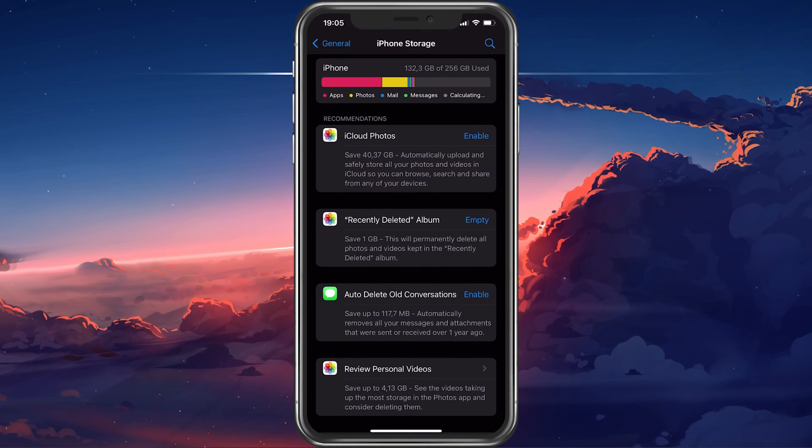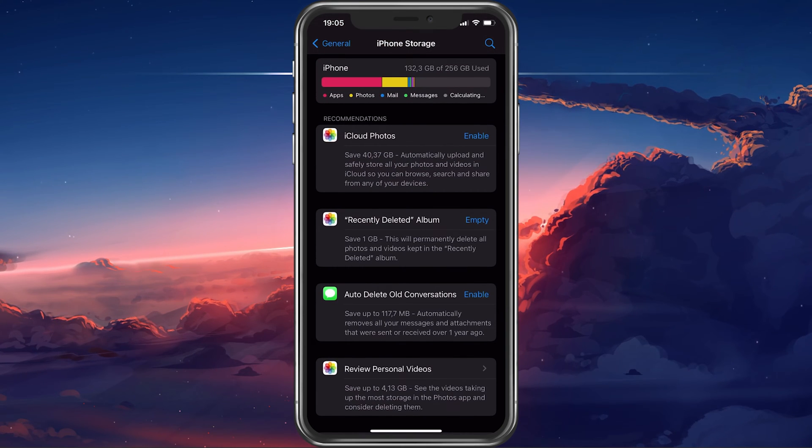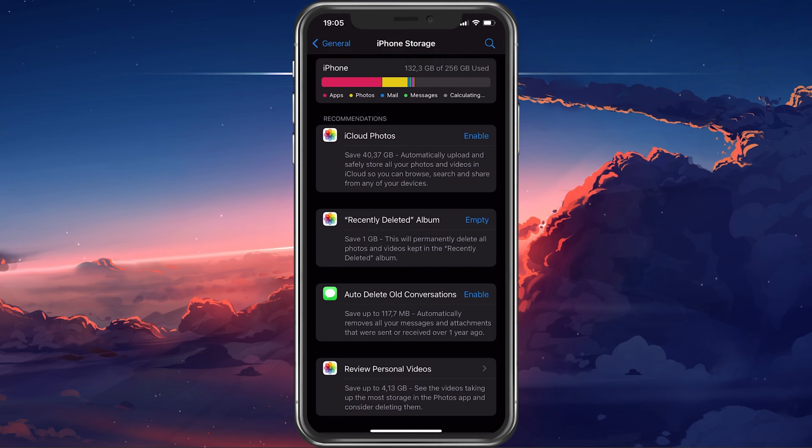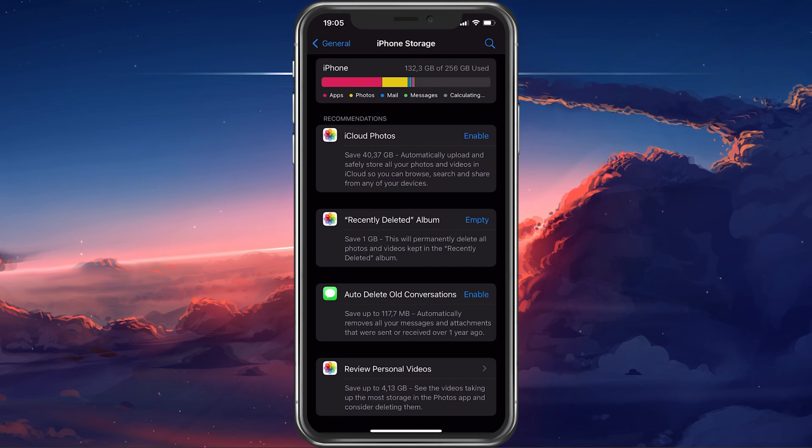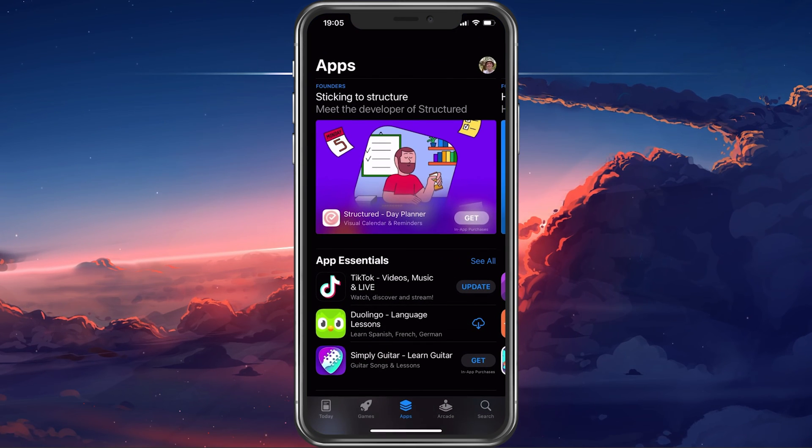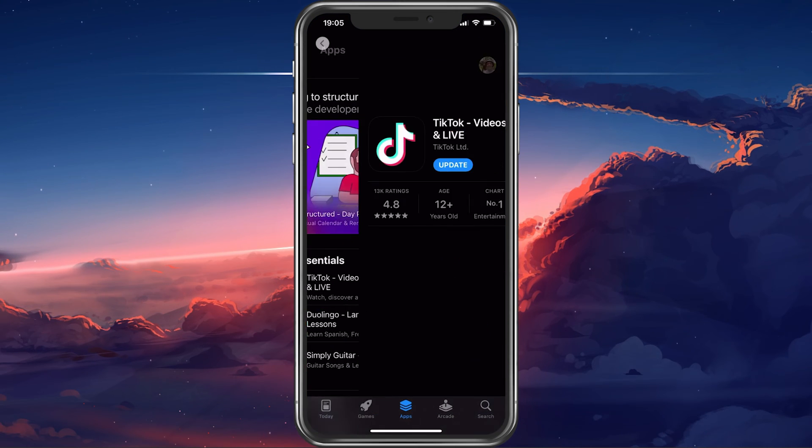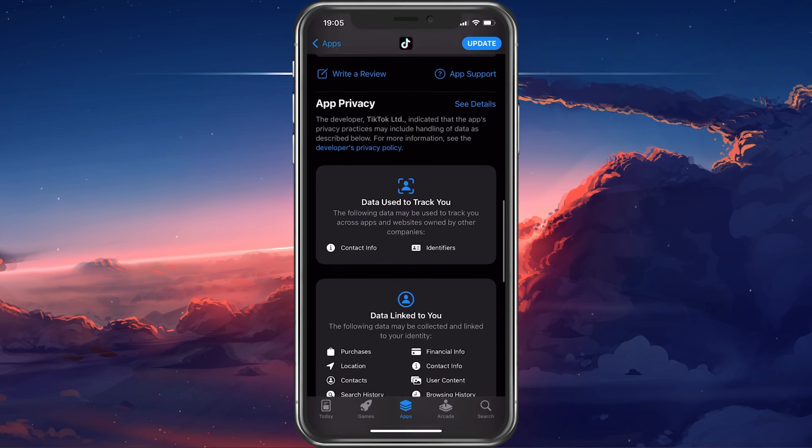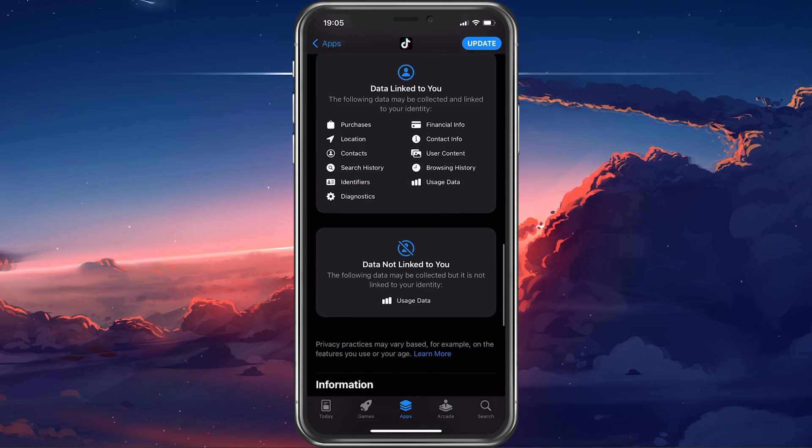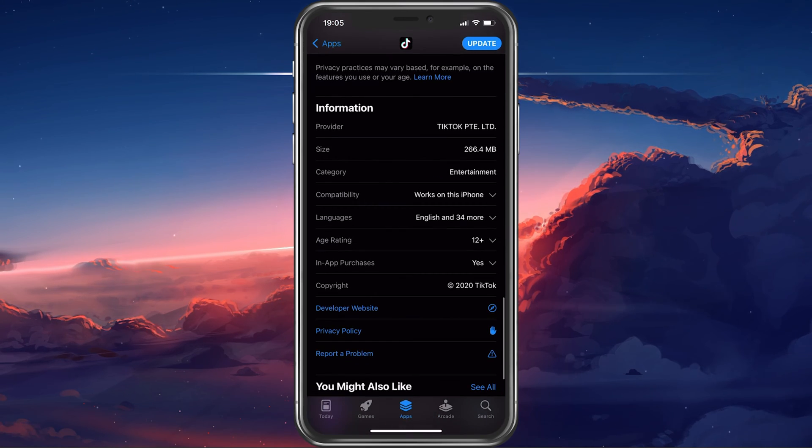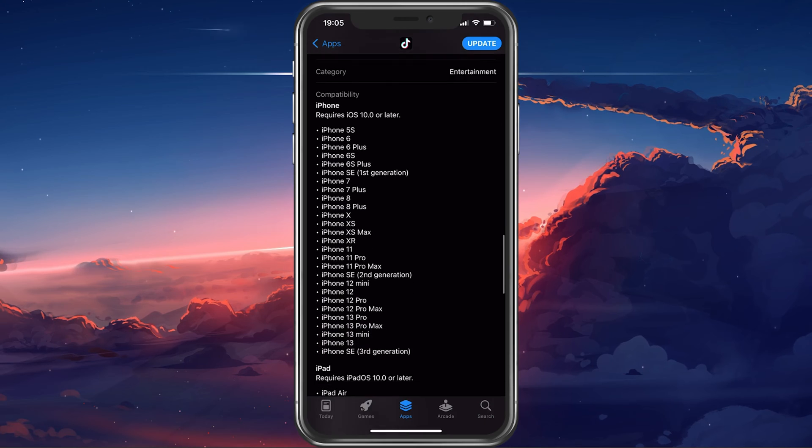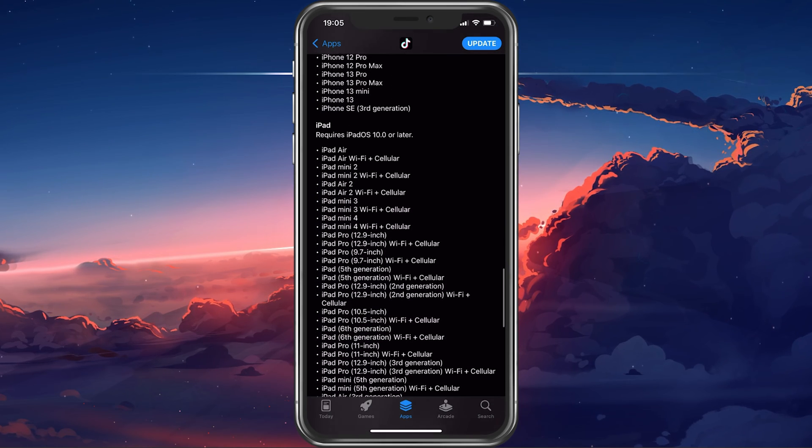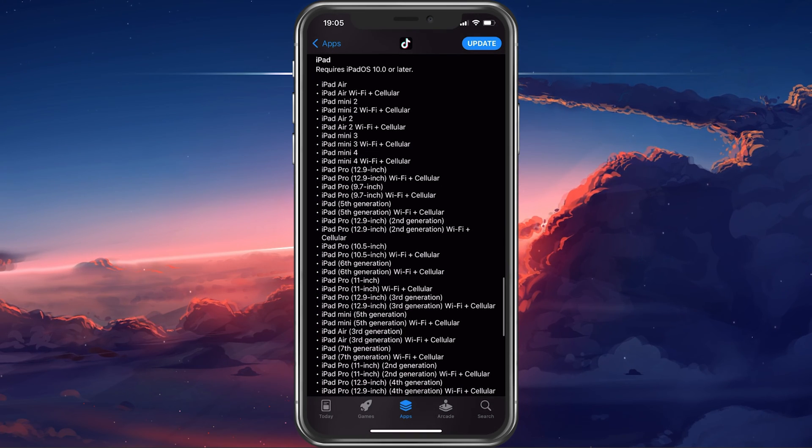In case you're unsure about how much storage you need, then make sure to look up the app in your App Store application. Here, scroll down to find the app size and compatibility information. This will show you if the app works with your iPhone and iOS version.